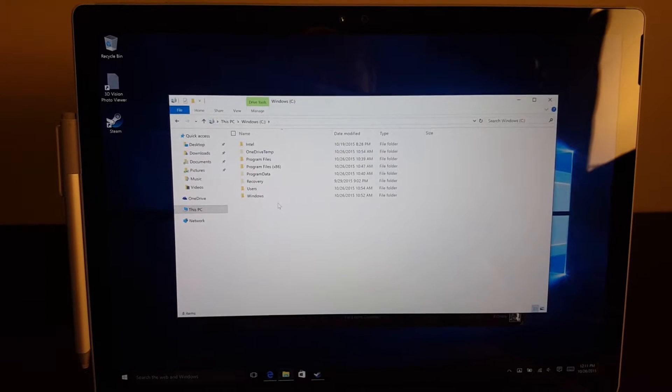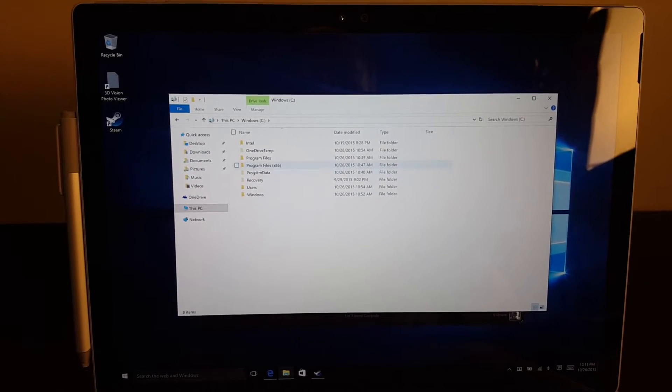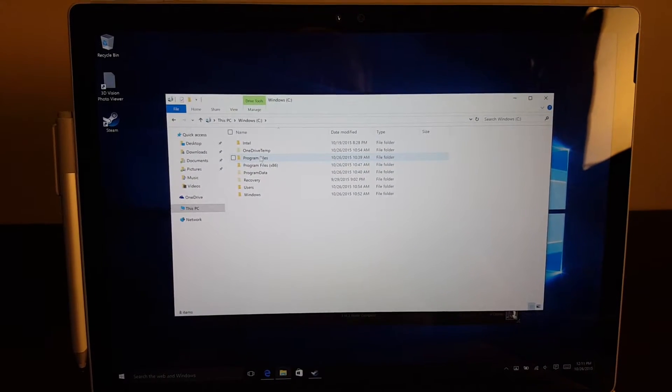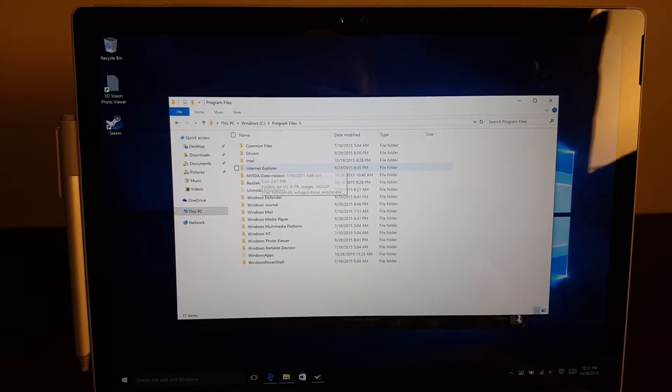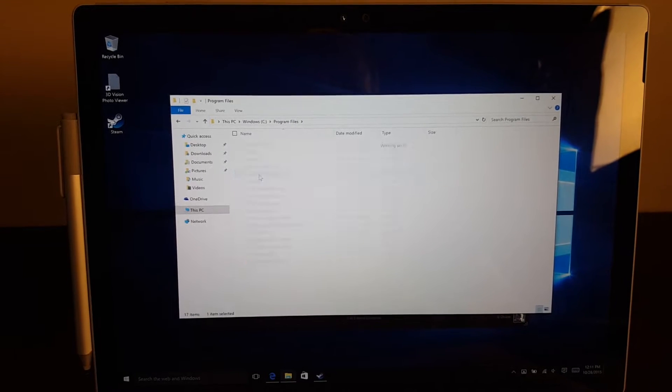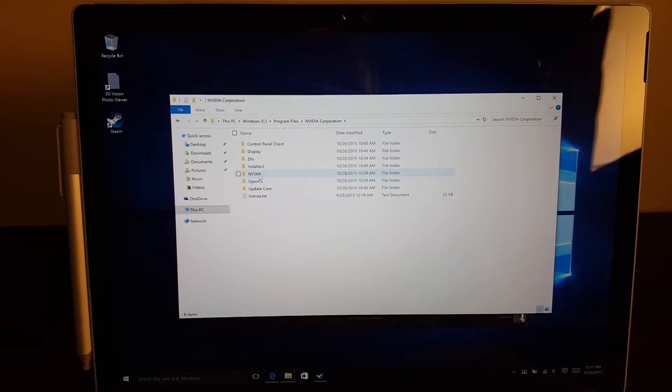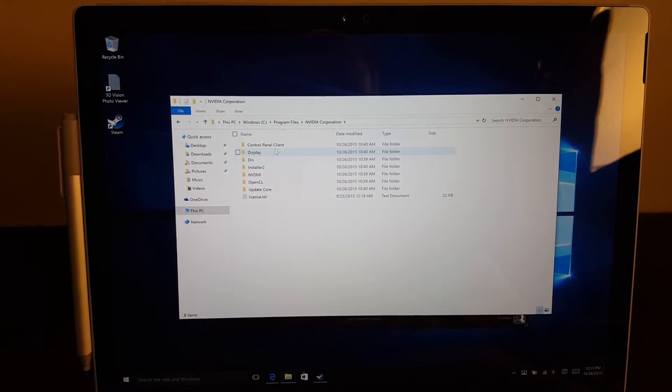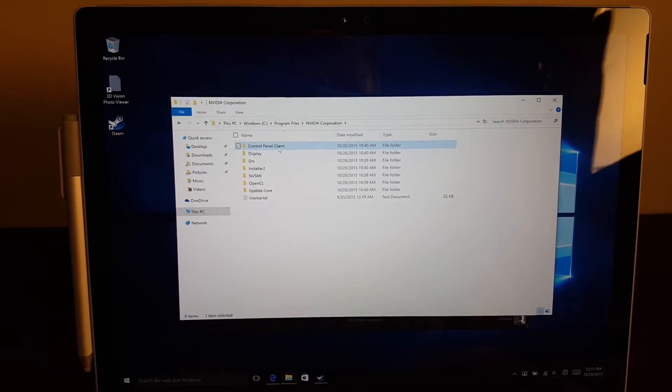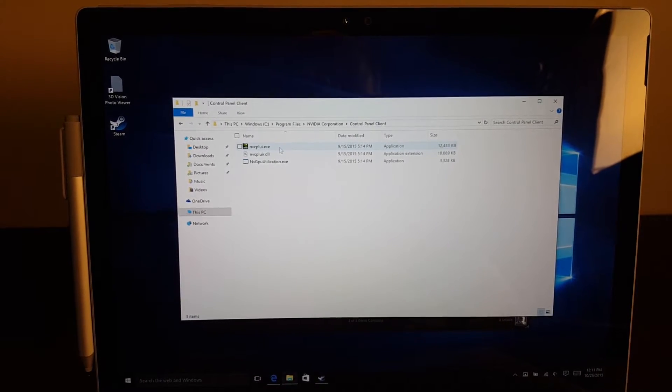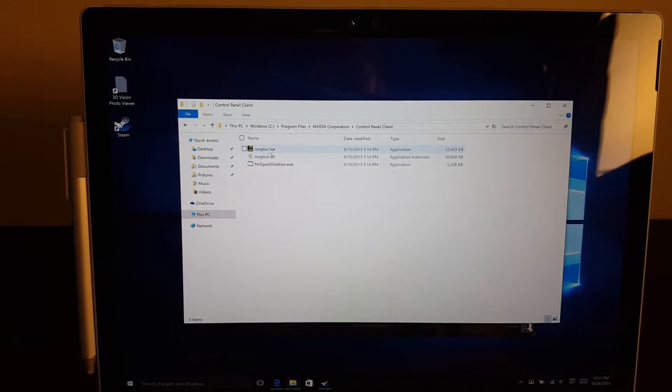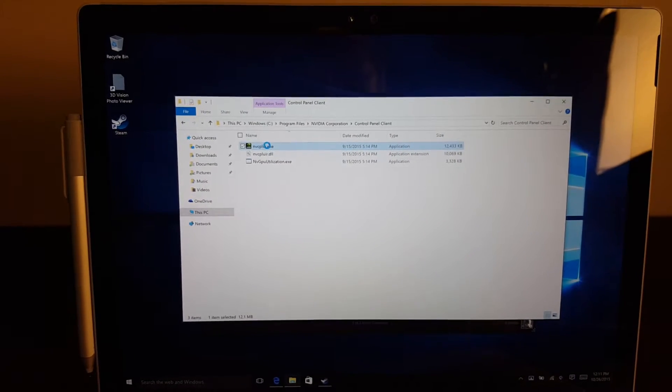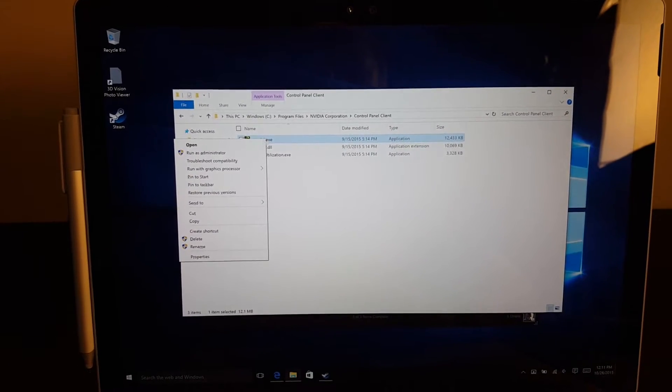You should go into the C Drive, go to Program Files, go to Nvidia Corporation, and then go to the Control Panel Client directory. You've got an executable right there. You can right-click it...